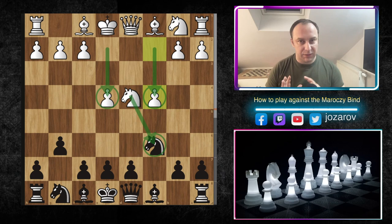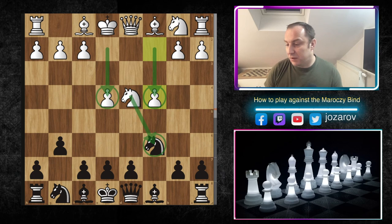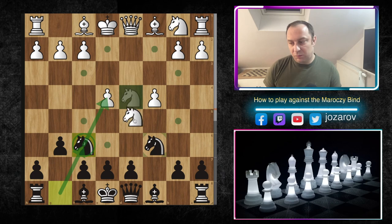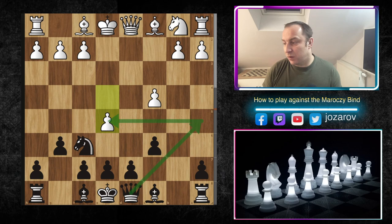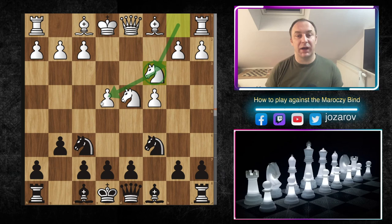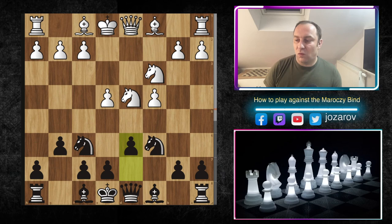After Nc6, White builds the Marozzi Bind setup with c4 — he already has e4 and the powerful knight on d4. My recommendation is to play Nf6, hitting the pawn on e4 immediately. White could make a mistake with Nxc6 — after bxc6, e5 is not working because of Qa5, hitting the king, and White loses the pawn.